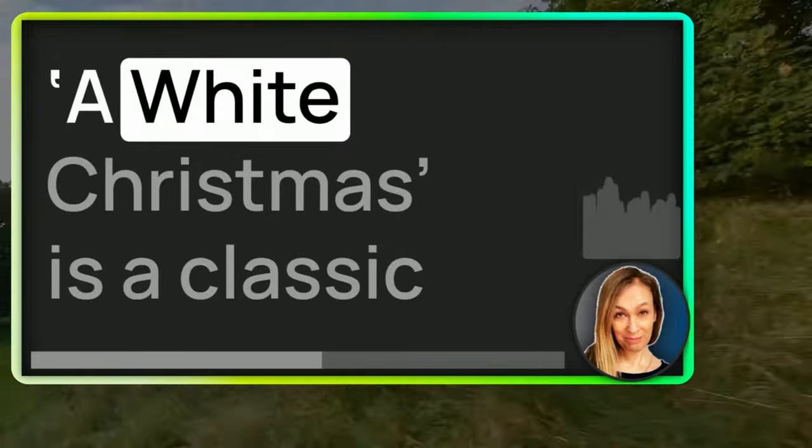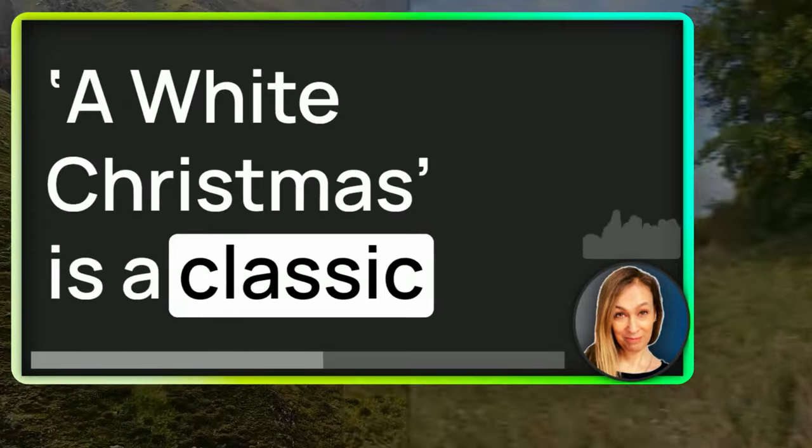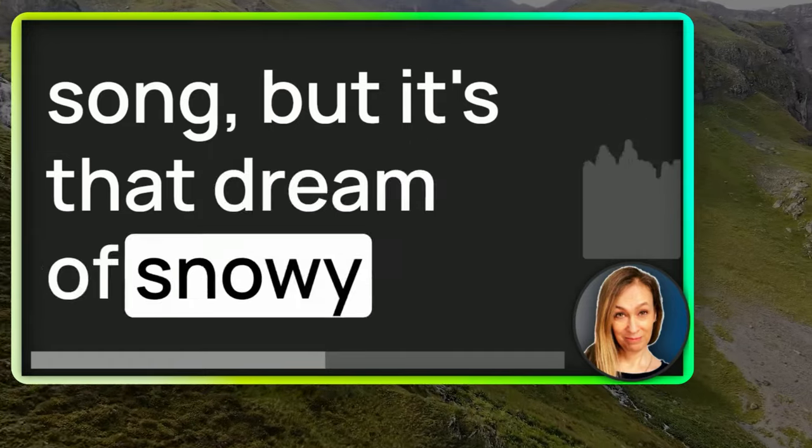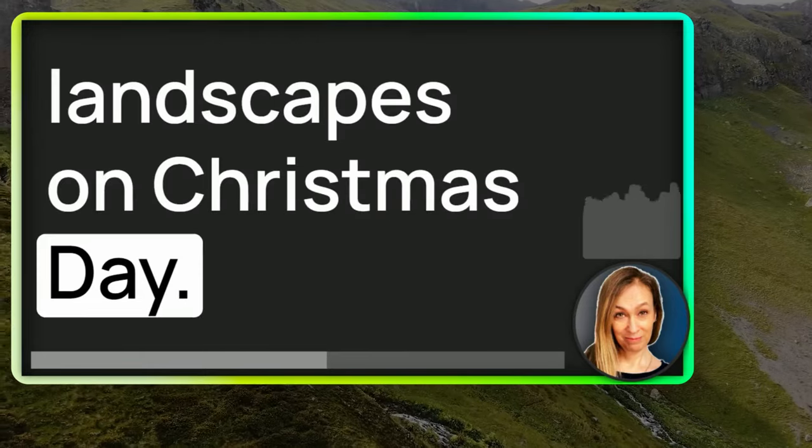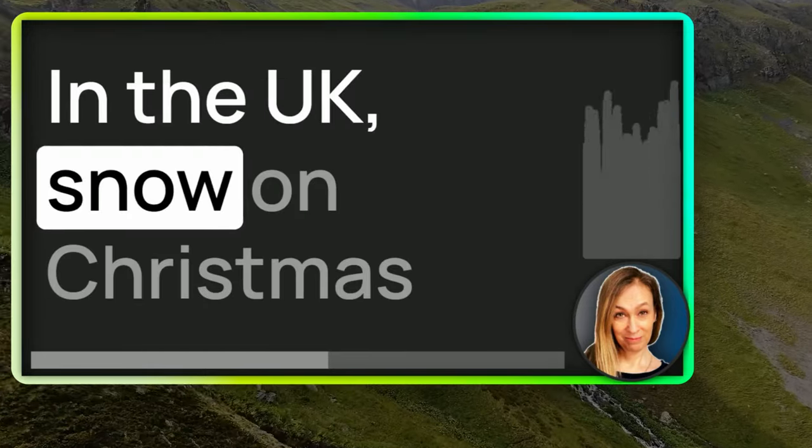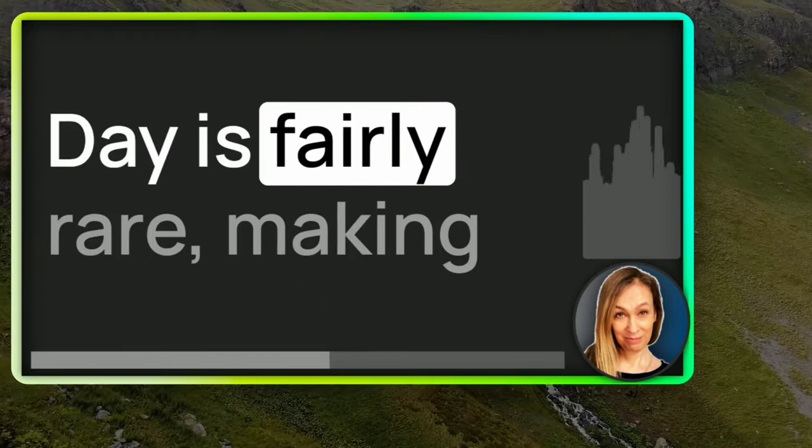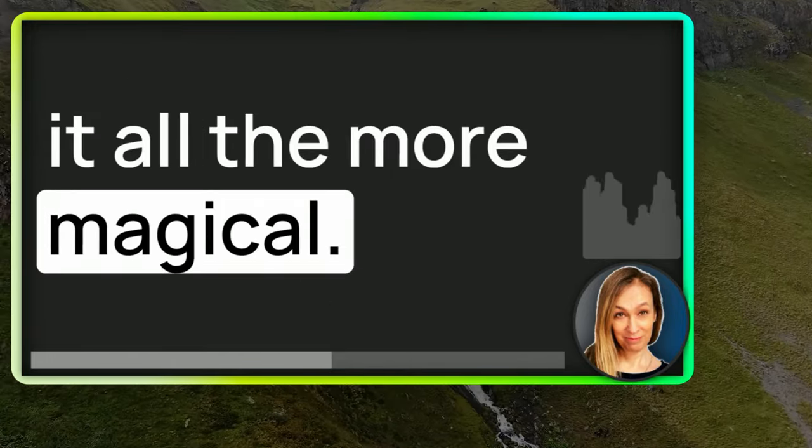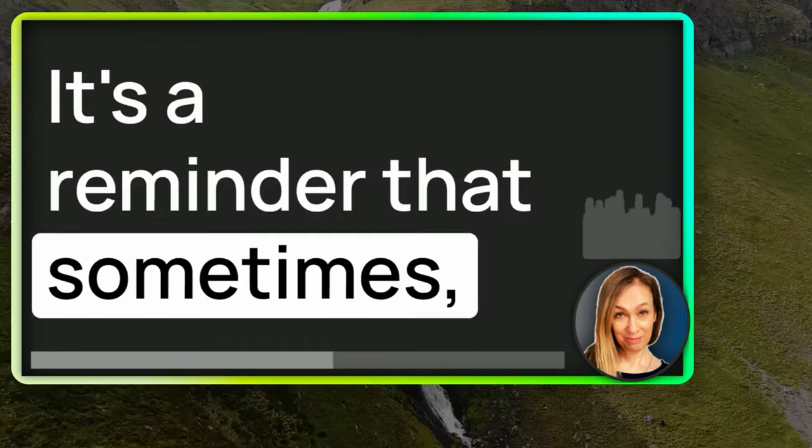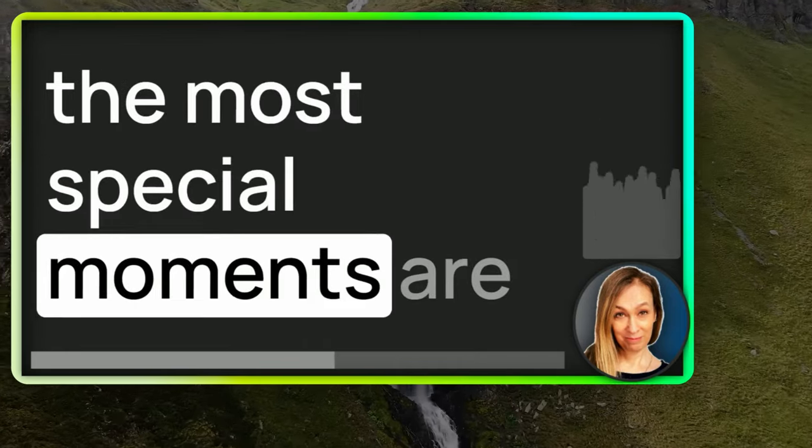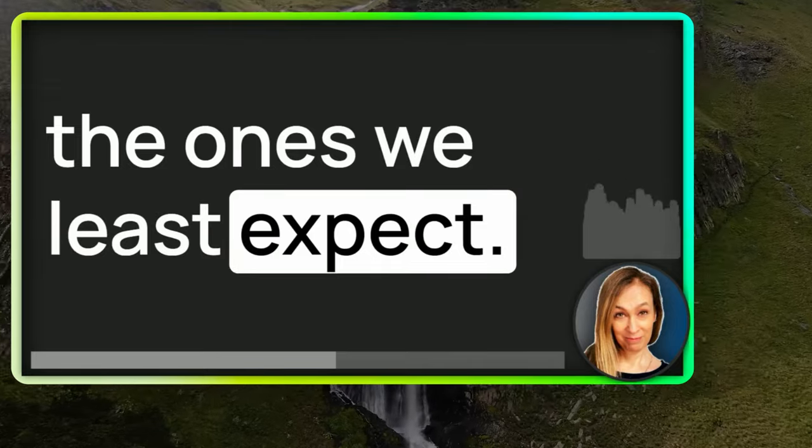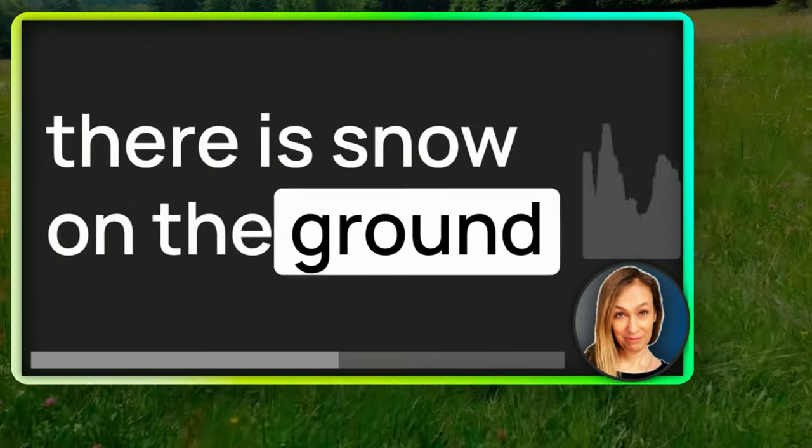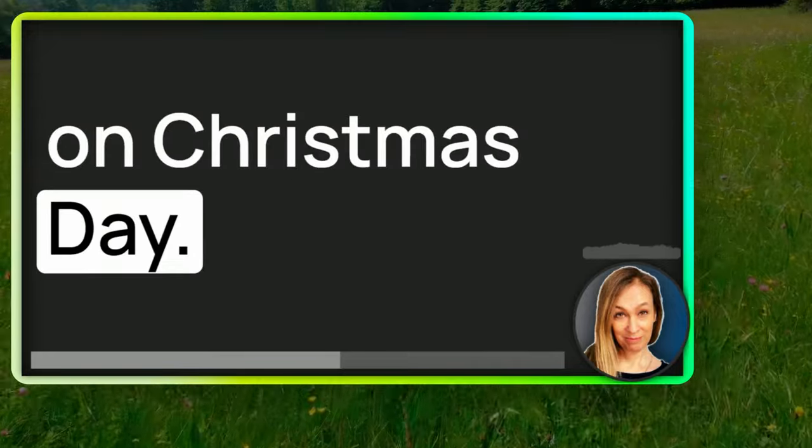A white Christmas is a classic song, but it's that dream of snowy landscapes on Christmas Day. In the UK, snow on Christmas Day is fairly rare, making it all the more magical. It's a reminder that sometimes the most special moments are the ones we least expect. So a white Christmas means that there is snow on the ground on Christmas Day.